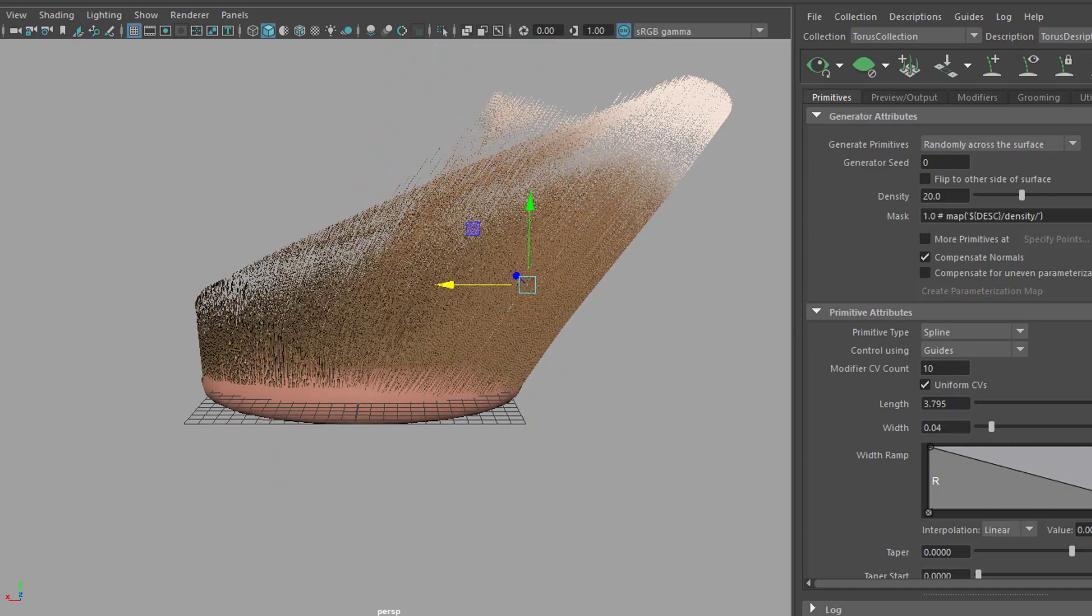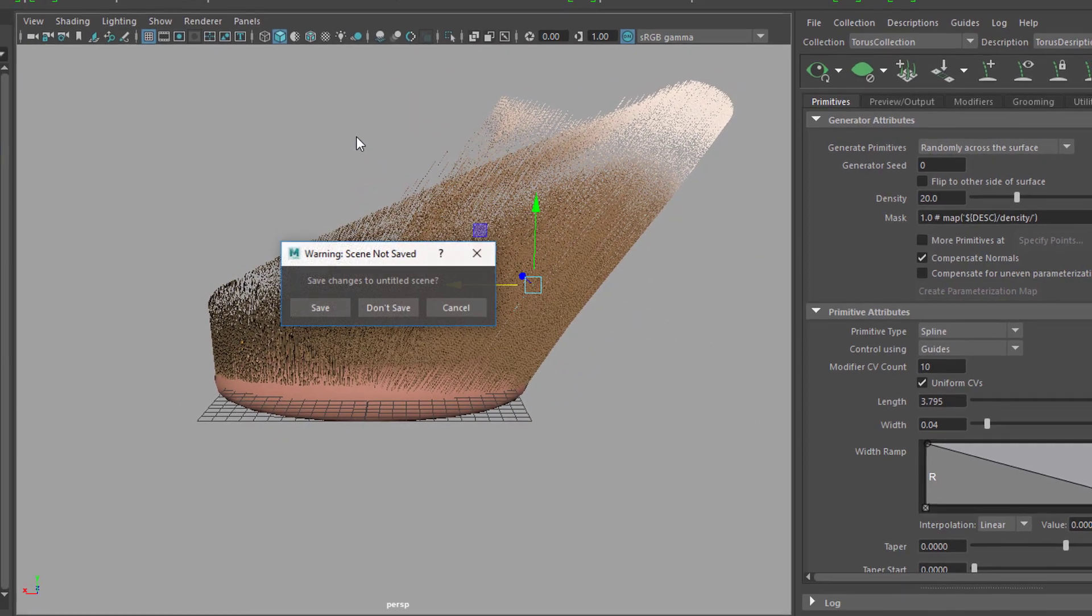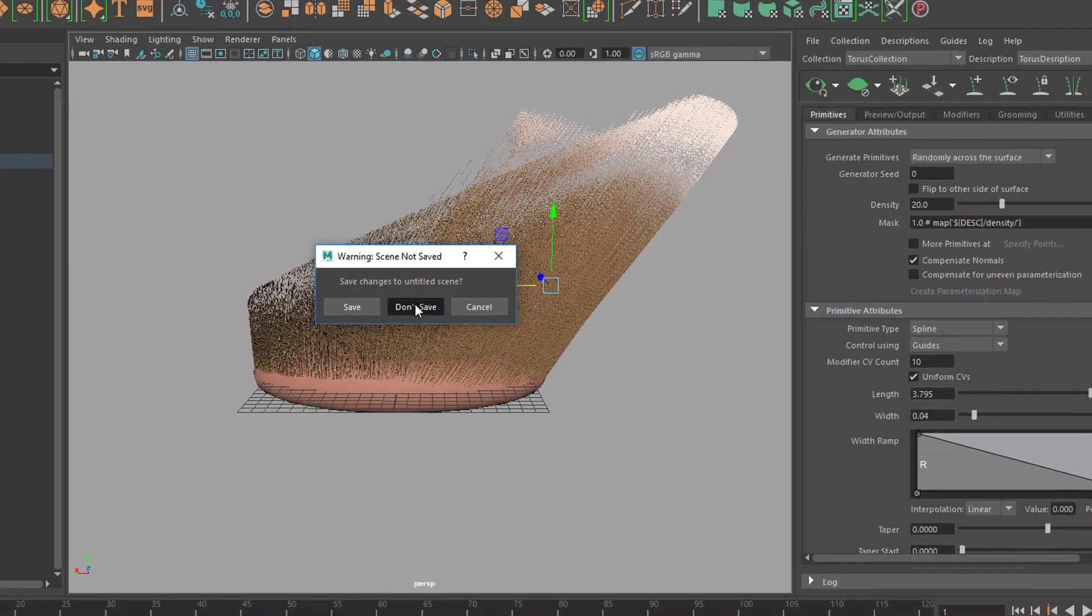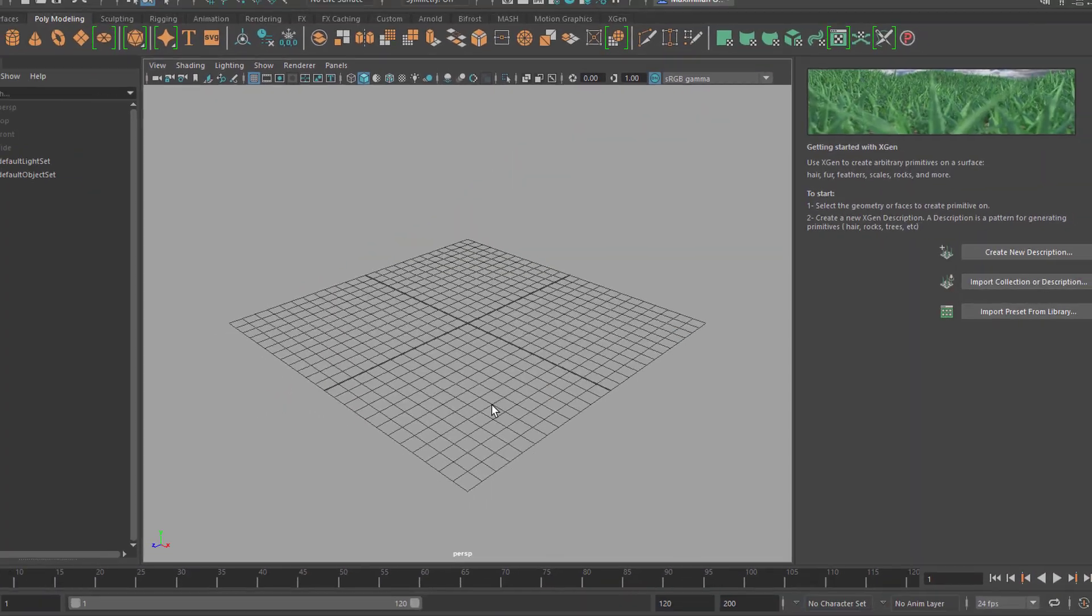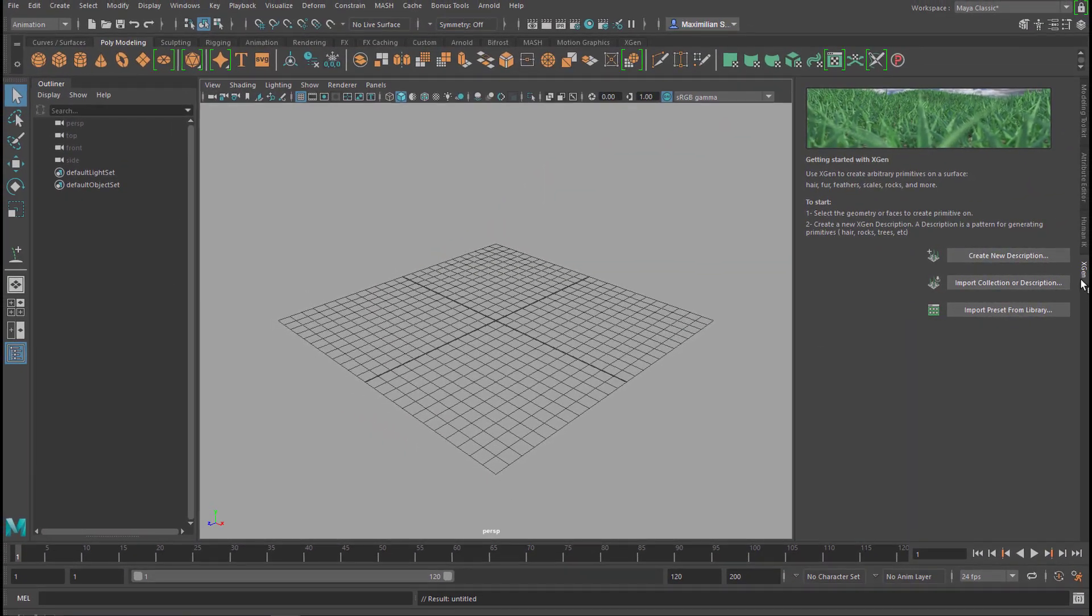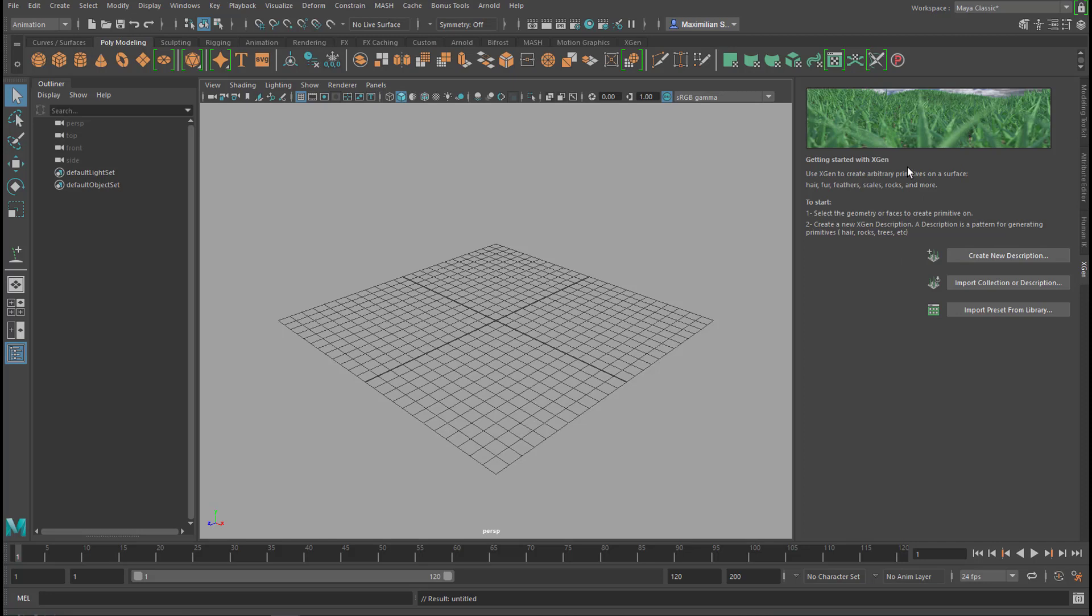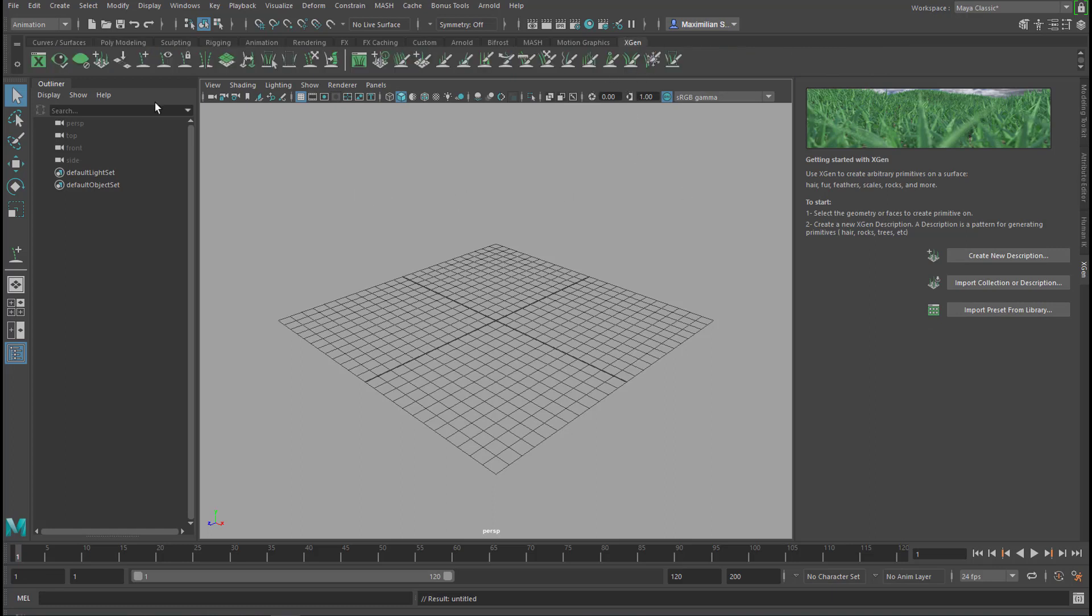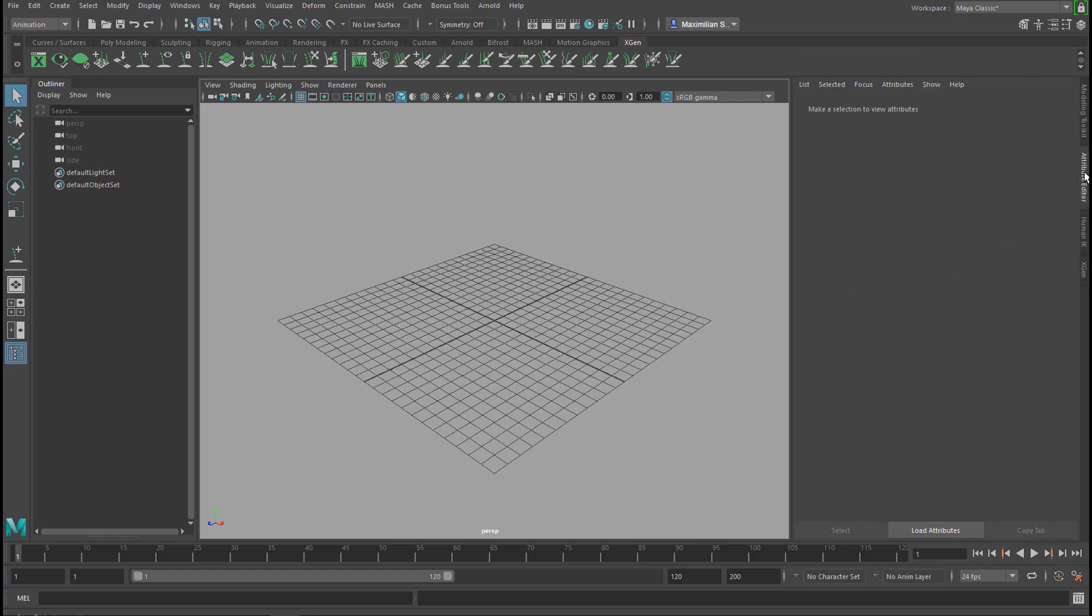You see the XGen lineup here, the attribute editor, so to say, of XGen. If you don't see this, you just go here - this tab is XGen. When you click here you get this view here. Let's give an example - the attribute editor sits here.